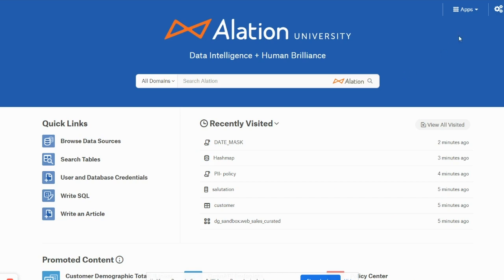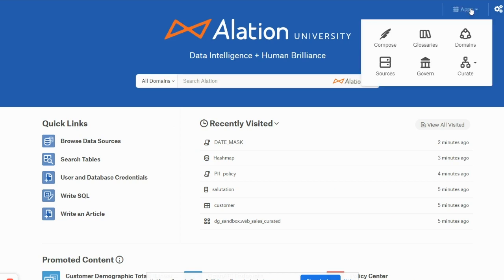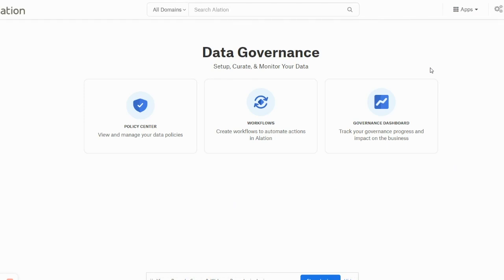From the Alation home page you can click on the Apps menu and then on Governance. Once in the data governance page you will see there are three tabs: Policy Center, Workflow, and Governance Dashboard.